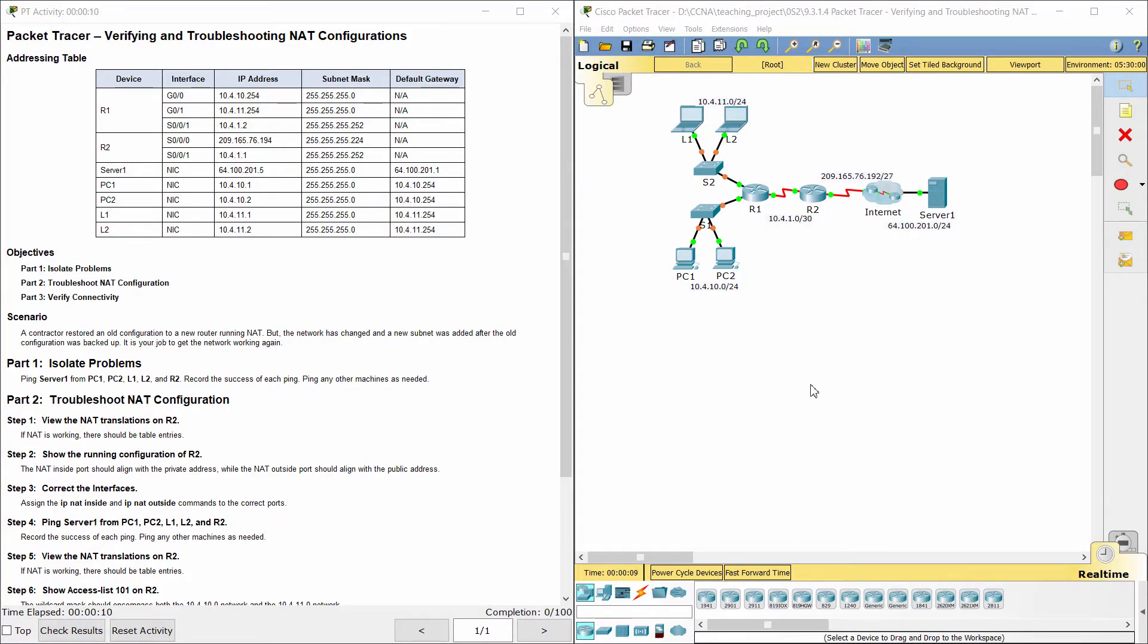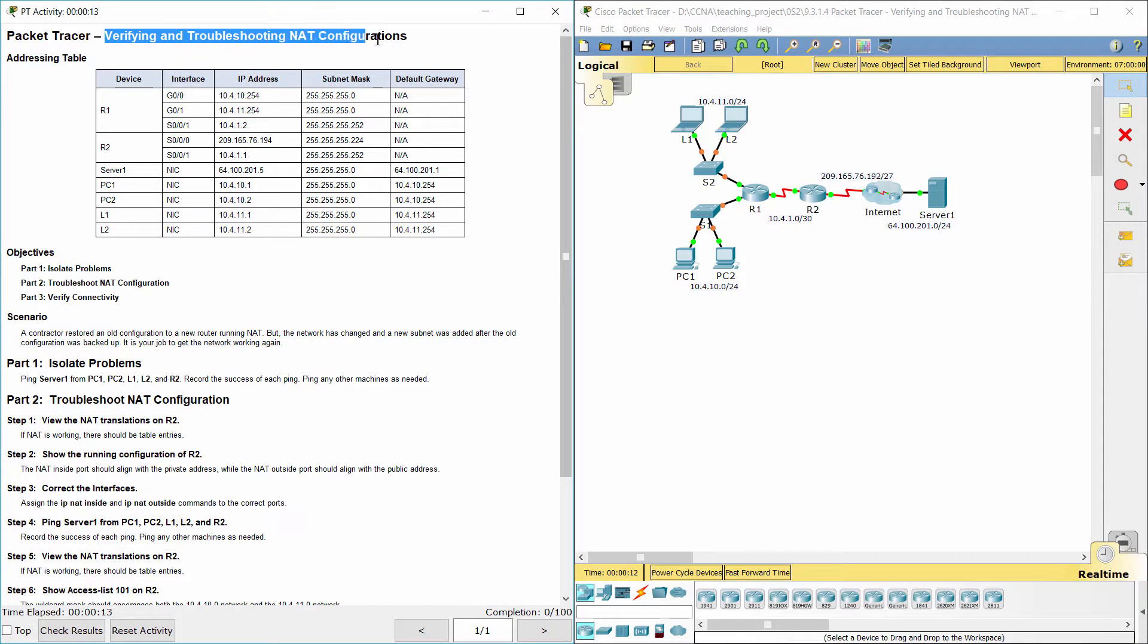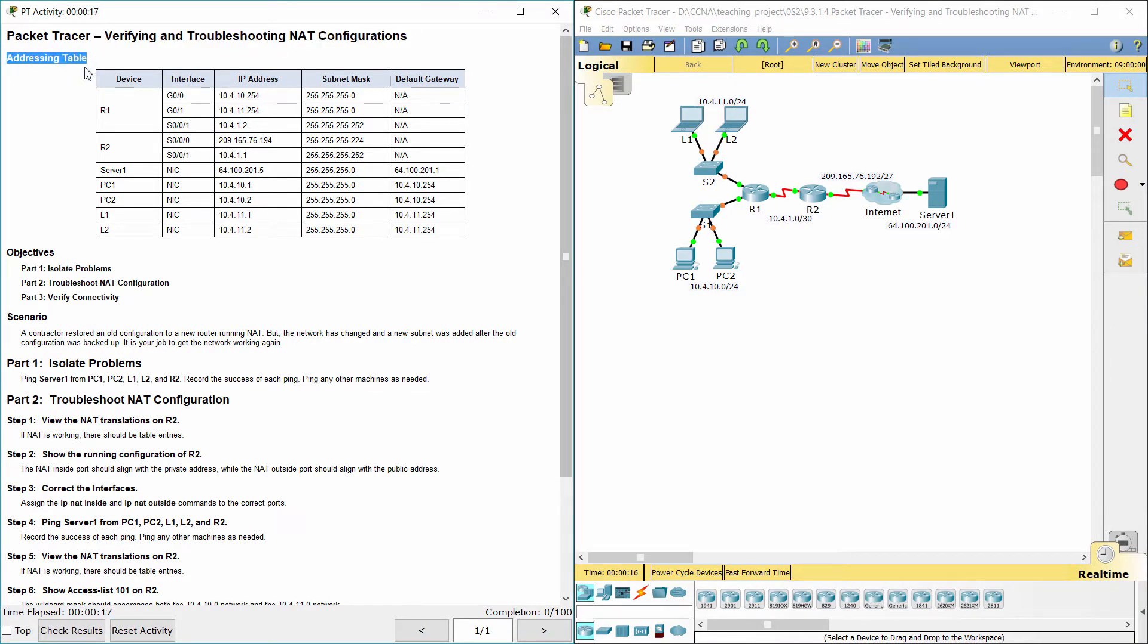Hello everyone, our job for today is verifying and troubleshooting NAT configurations. Here we got an addressing table.